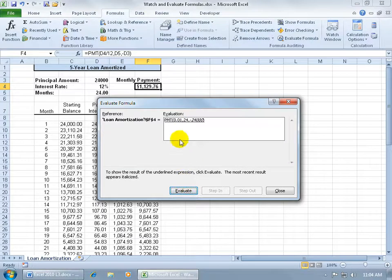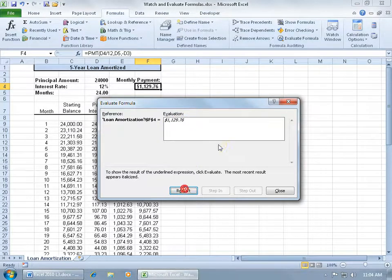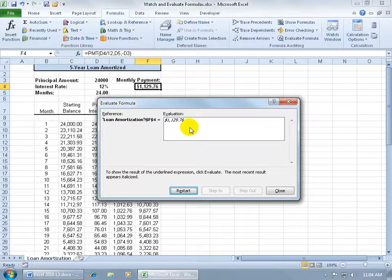And then it goes over to the next option, which is cell D3, and inside that's 2400. Then it has it all underlined, so when I click Evaluate again, it gives me the total results, which I can see up here.